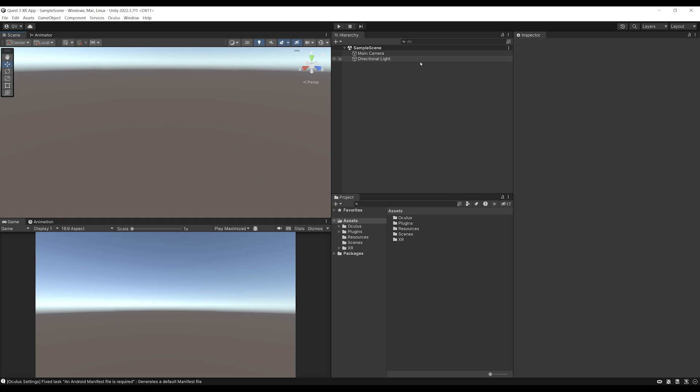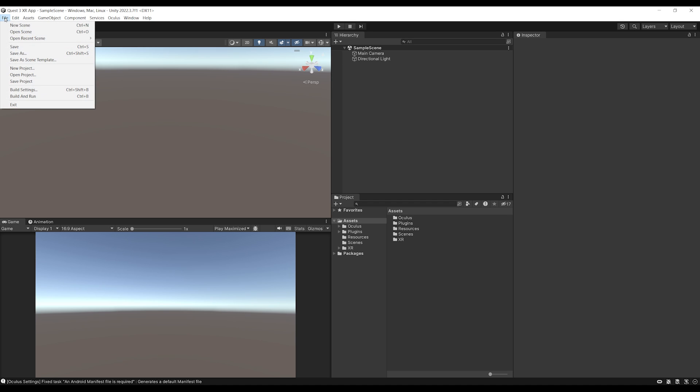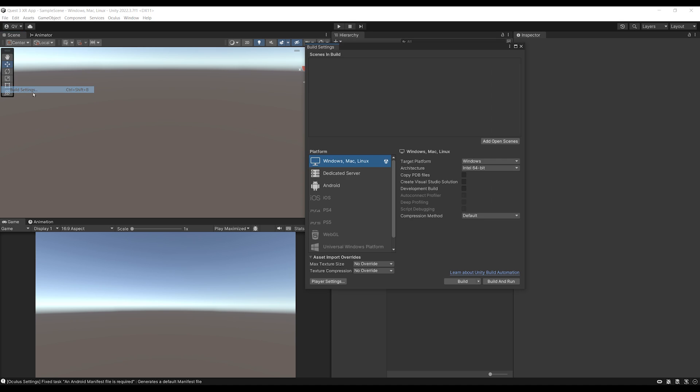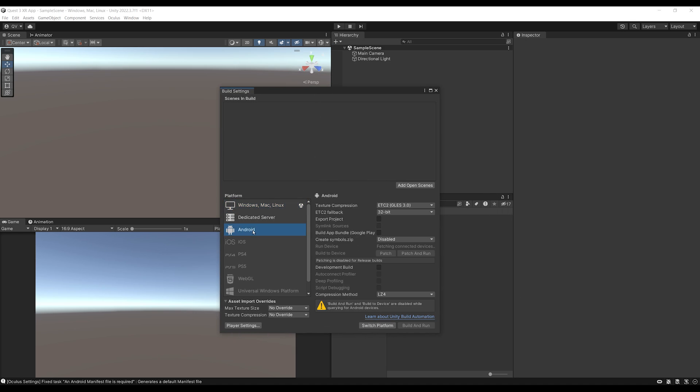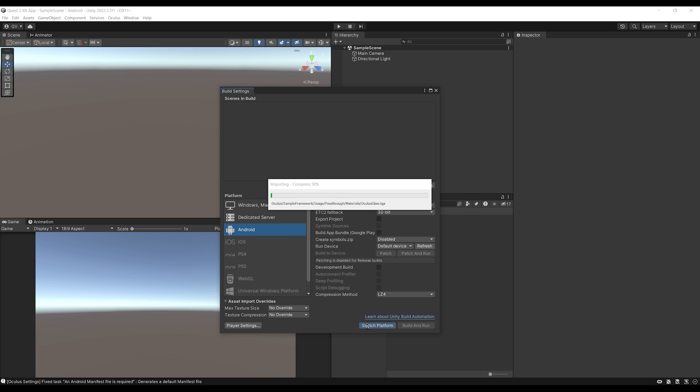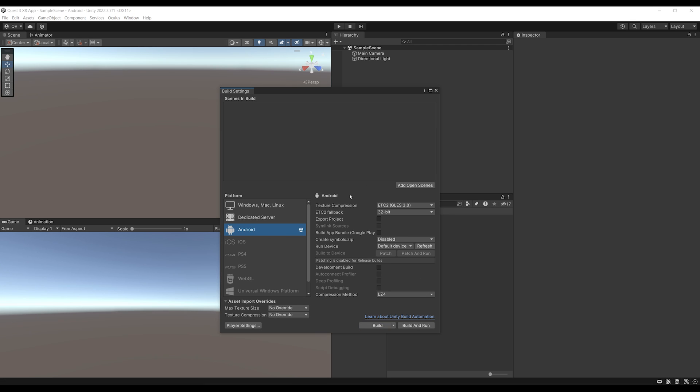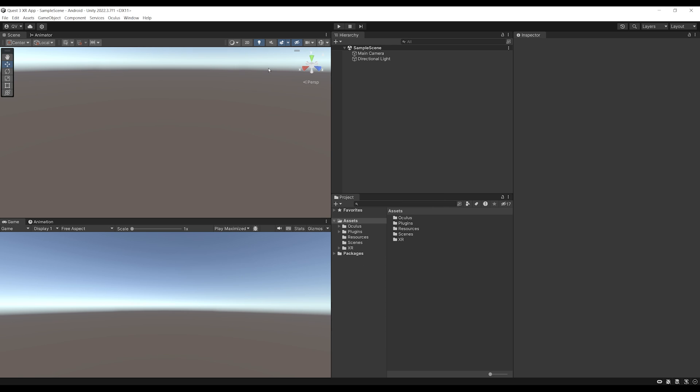Now, one last thing that I want to do before we can finally get started on our scene right there is to go to File, Build Settings. And as you can see, by default, the Windows Mac Linux platform is selected. But we want it to be the Android. So let's select it and click on Switch Platform. Okay, here it is. As you can see, the project now is switched to the platform Android. We can close this window and get started finally after all of this on our project.